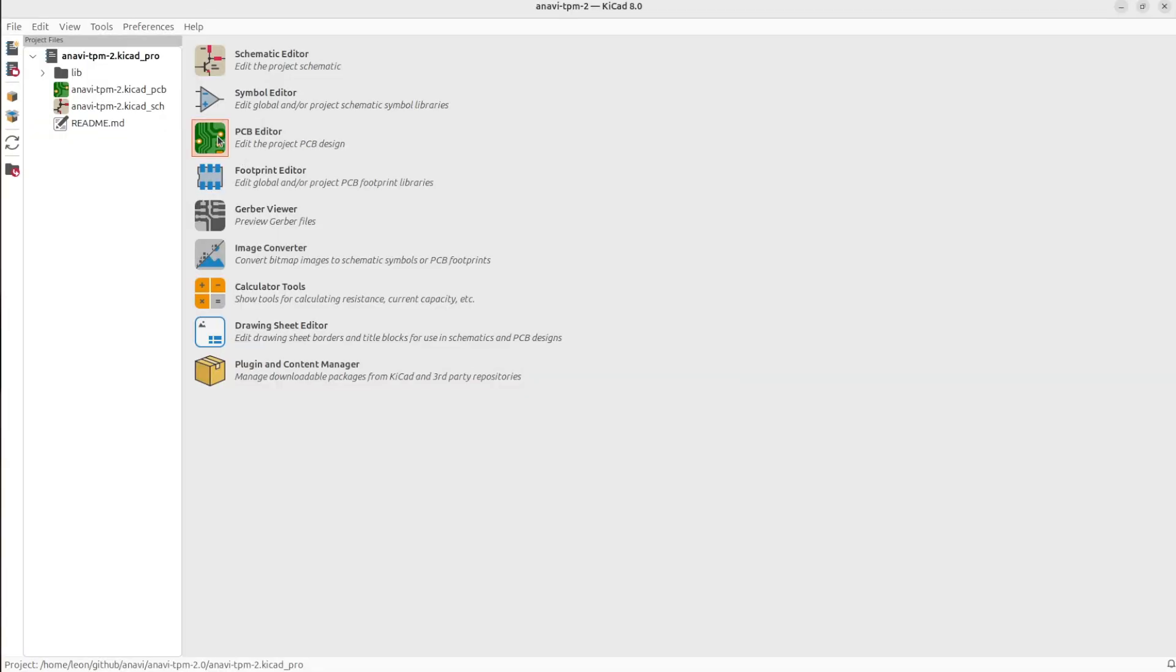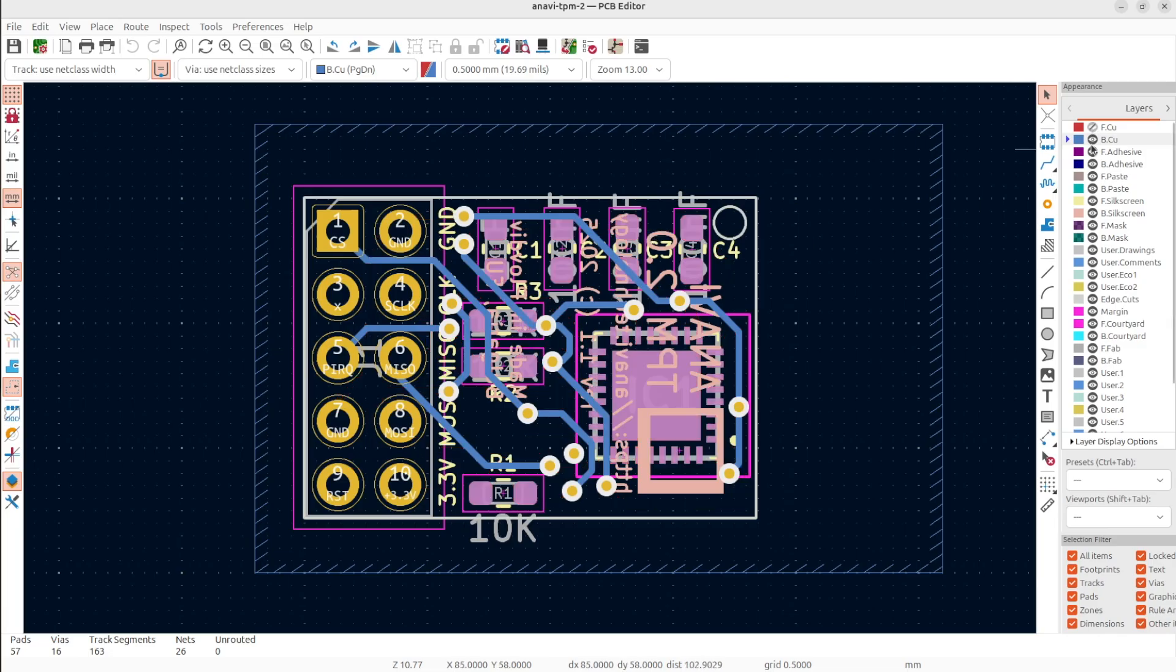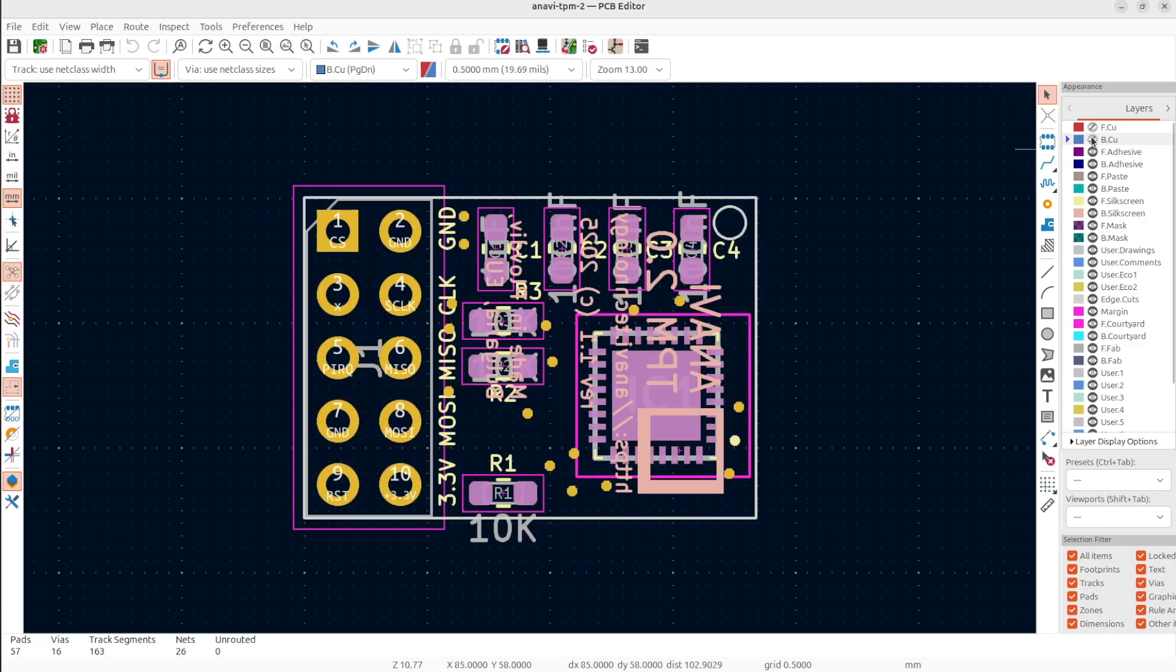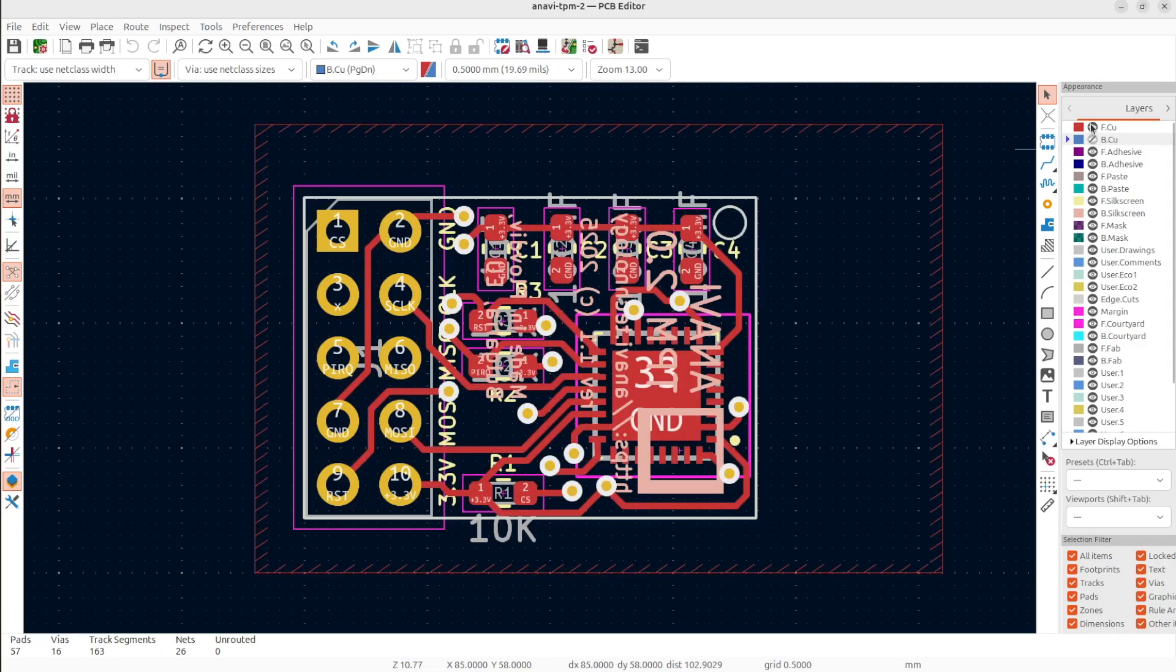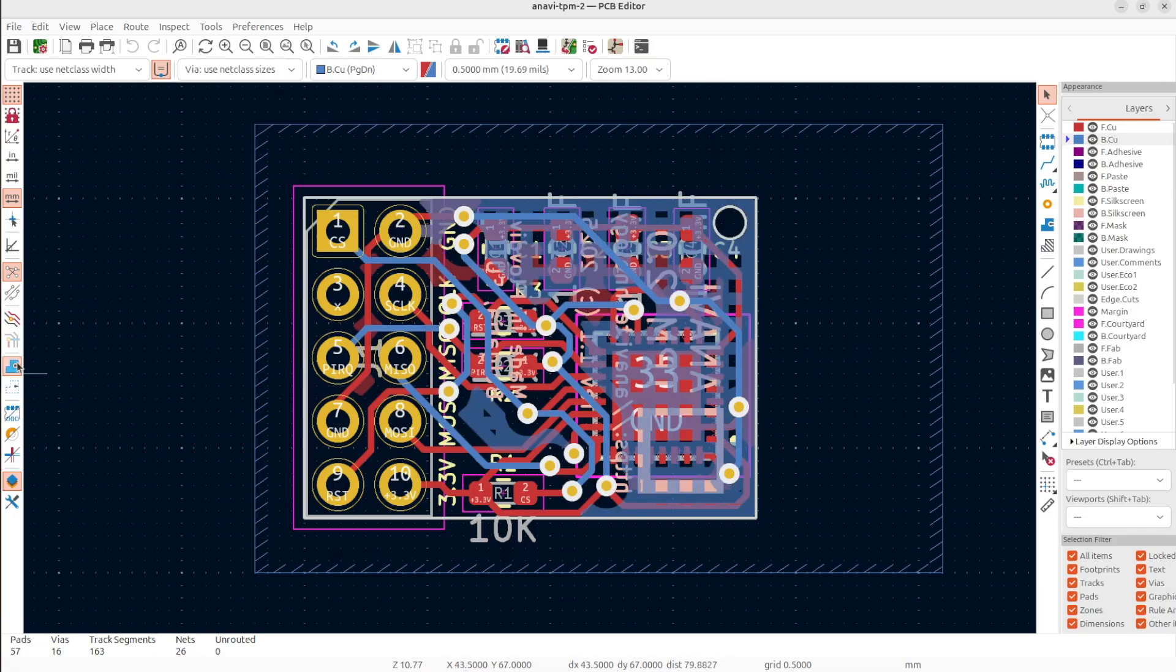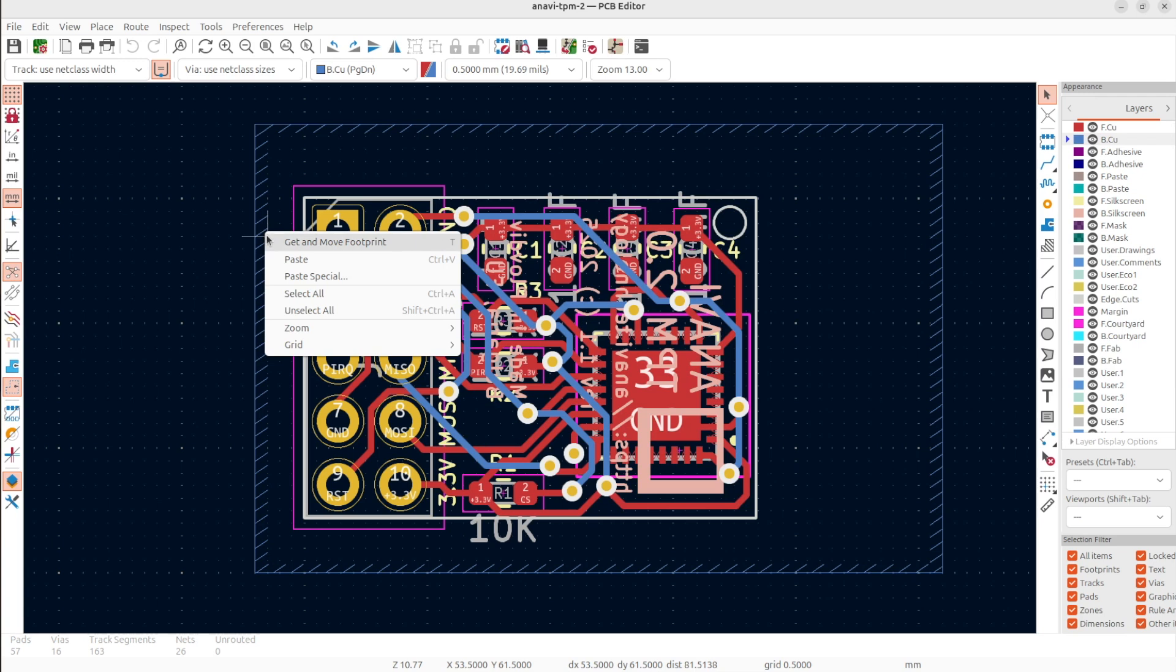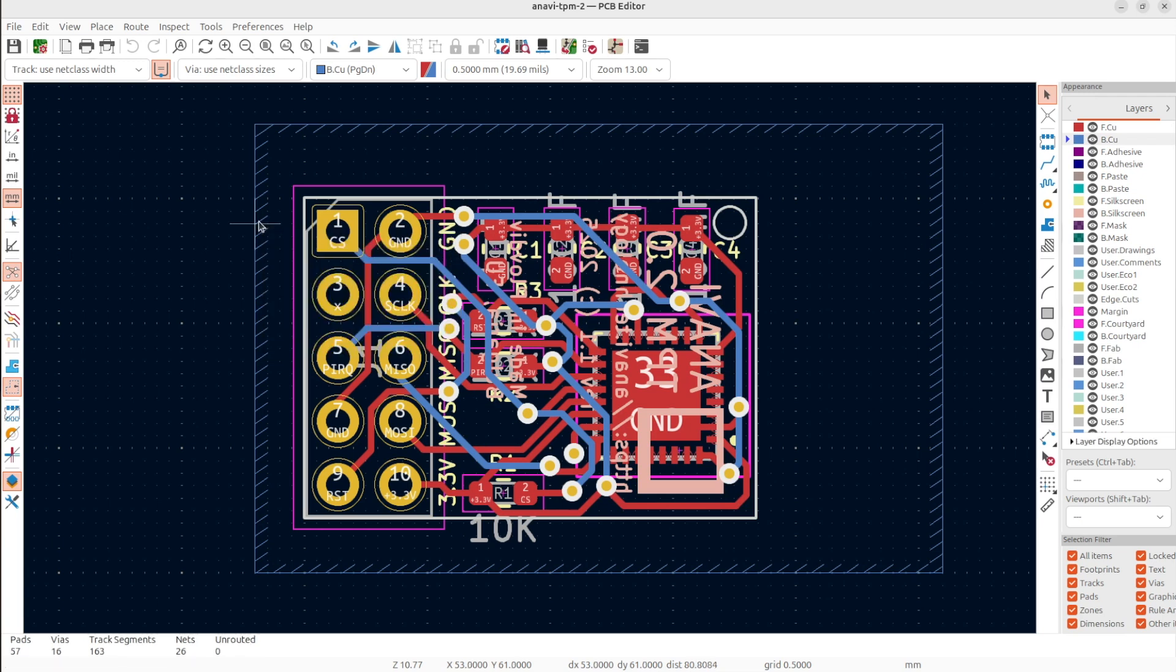Let's open the PCB editor. Obviously, the board is ready so we are just doing an overview. It is a two-layer printed circuit board. We have traces on both layers and vias that connect them. I have created a zone with a ground layer. It has a hatched pattern. You can see how this looks from the 3D view.